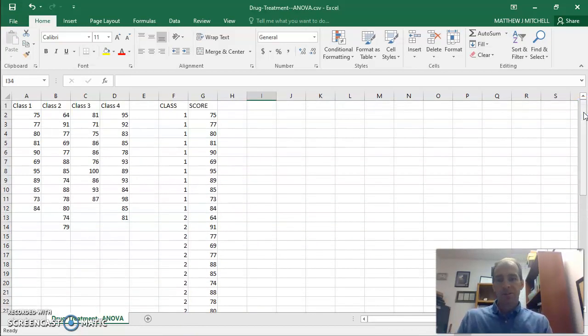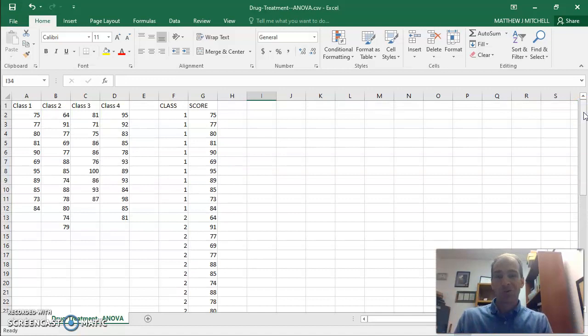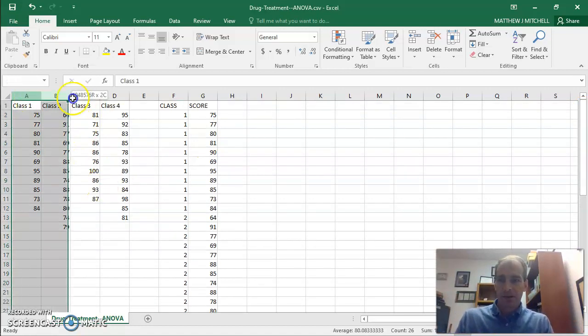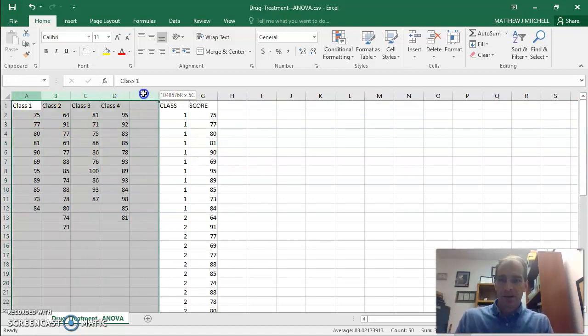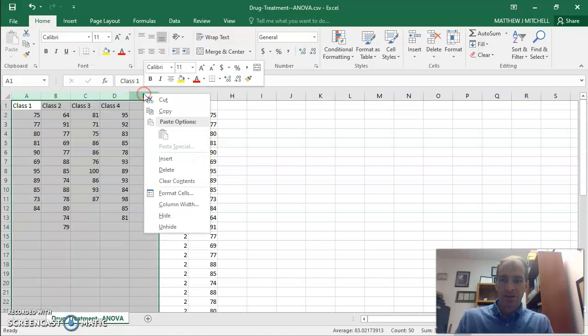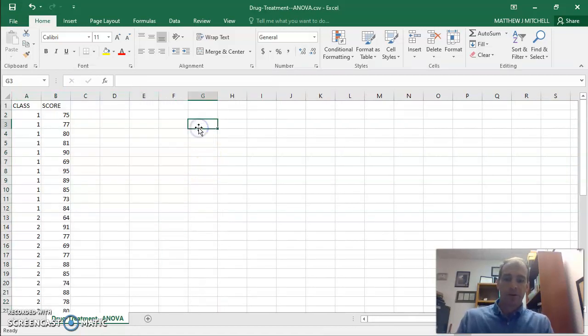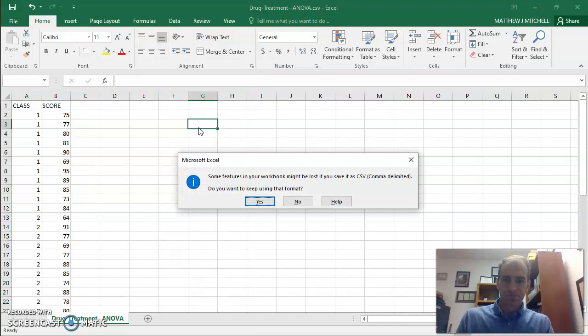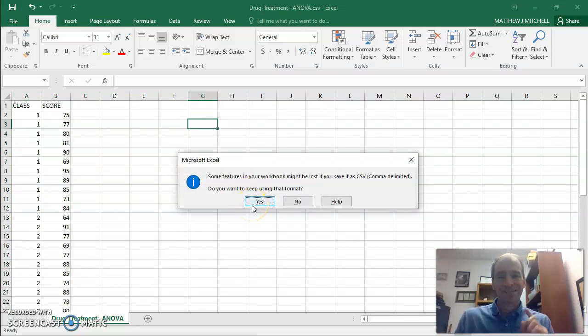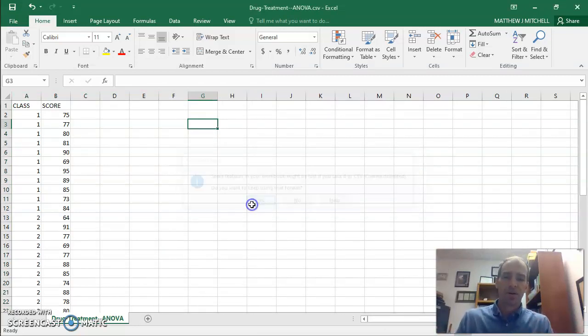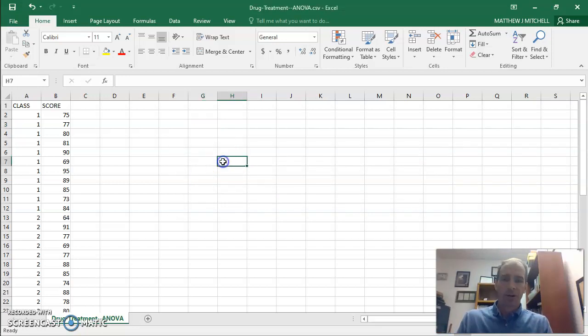Now, before I move this to JASP, I do need to get rid of the other data. And so I'm just going to delete these columns. And now I'm good to go. So I'm going to save this. It's going to ask me, do you want to put this in a CSV? Yes, I do. I hit yes. And now we're good to go.